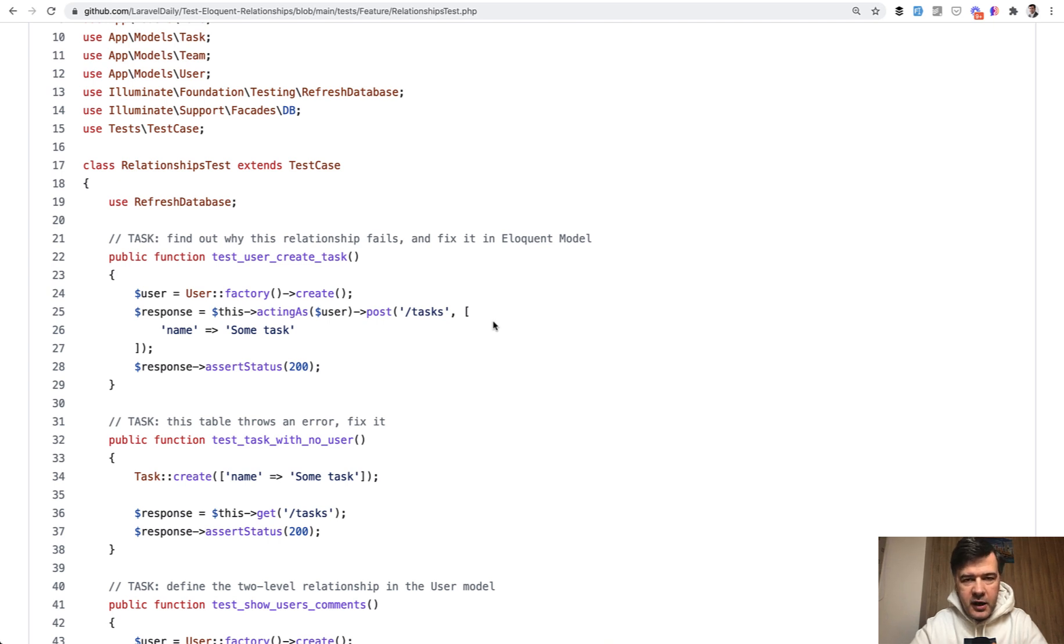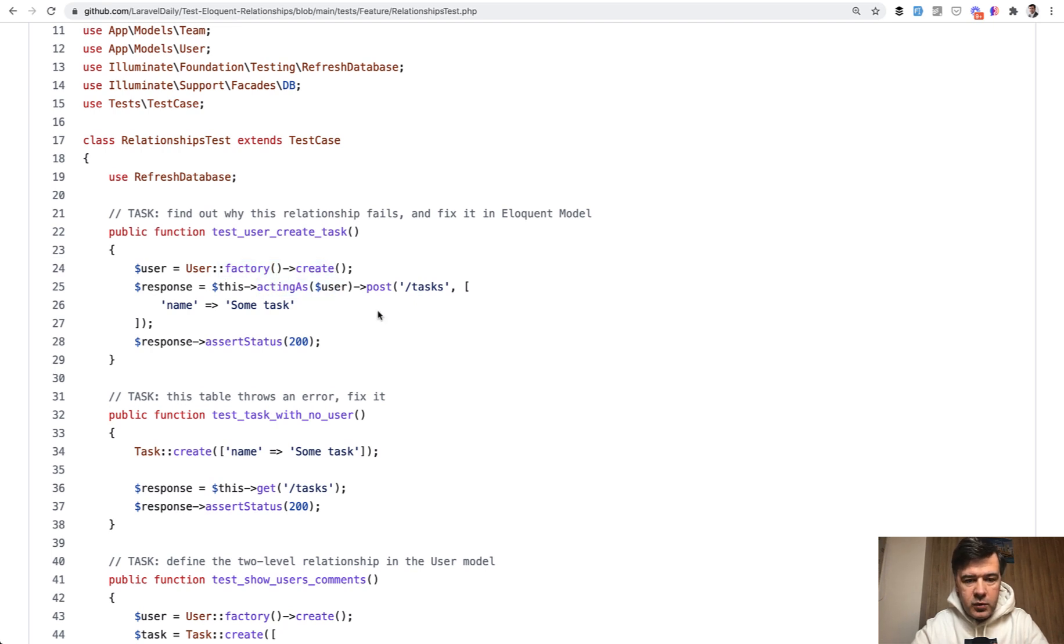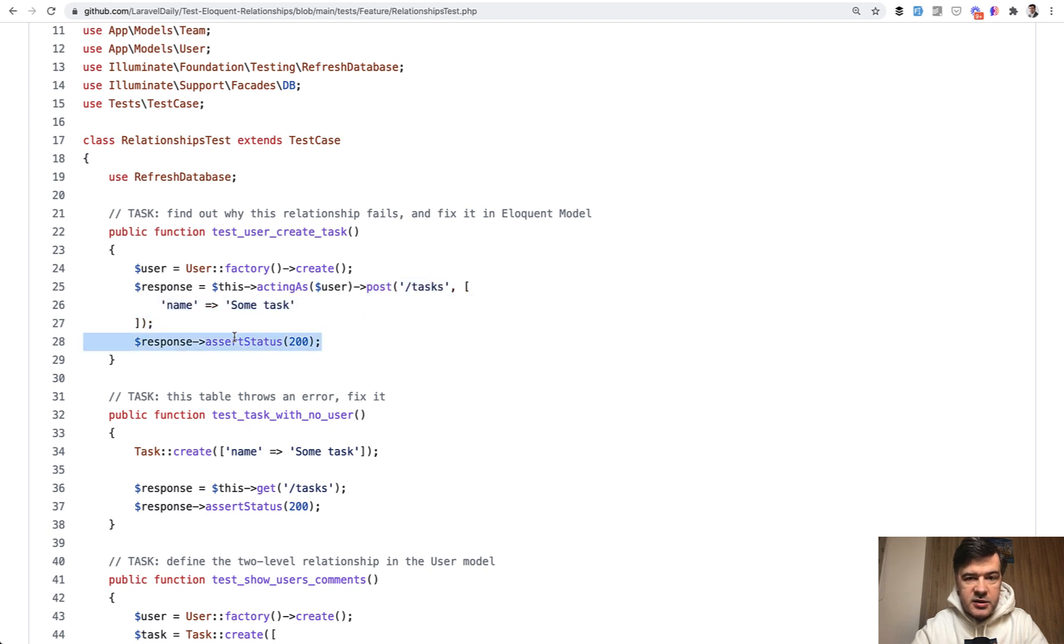So that would automatically be tested without my involvement by GitHub Actions. Here's an example scenario: create a user, act as that user, meaning log in with that user, post the tasks, and assert that the status is 200, which is success.